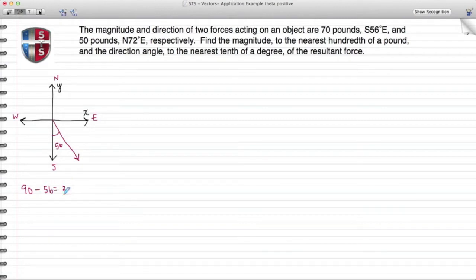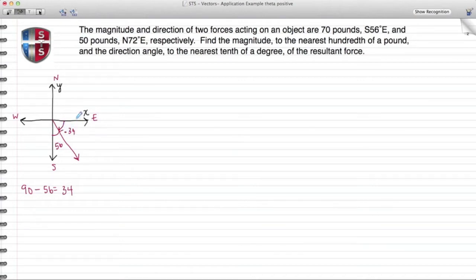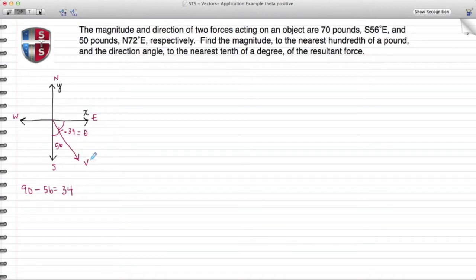With basic math I know that inside this quadrant is 90 degrees, so I need to do 90 minus 56 which gives me 34 degrees. I have to be careful here because when moving in a clockwise direction around the Cartesian coordinate plane, I'm going to have a negative value. So from here to here is 34 degrees, but it needs to be negative because I'm moving clockwise. Therefore theta for our first vector V is negative 34 degrees, with a magnitude of 70 pounds.